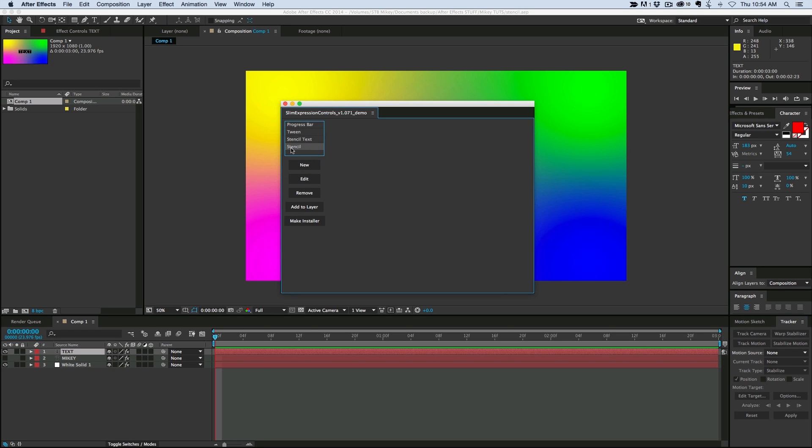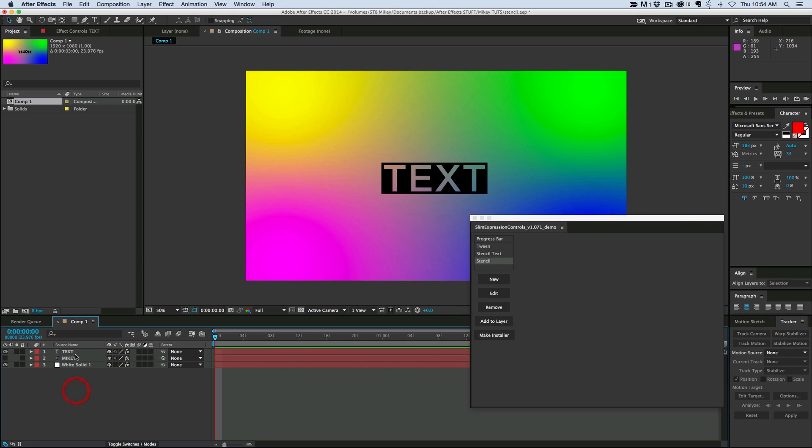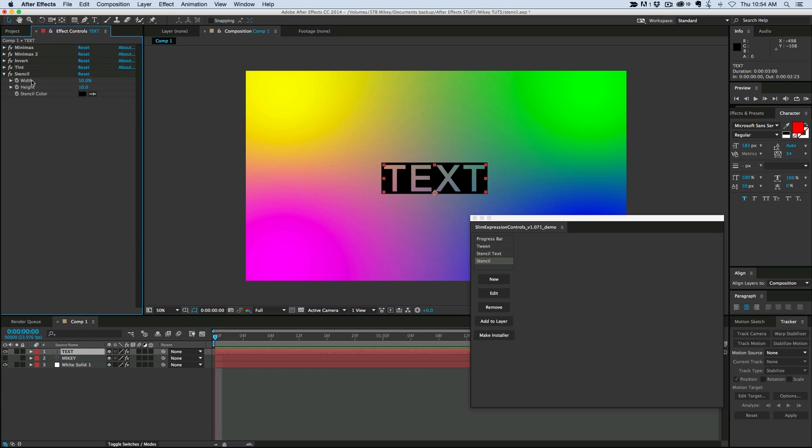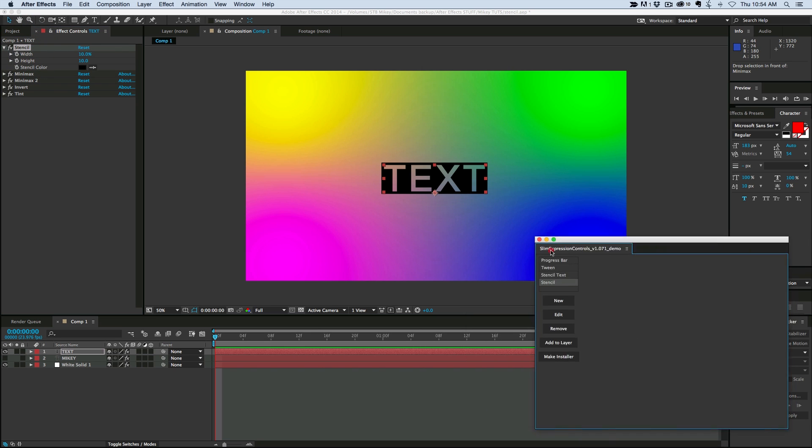And then what I'm going to do is, right here it says add to layer. Click on that, and then we come down to that layer, and we have now that controller. Pretty darn cool. Let's bring that to the top, and now let's move this to the side.